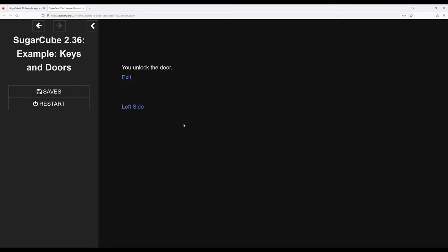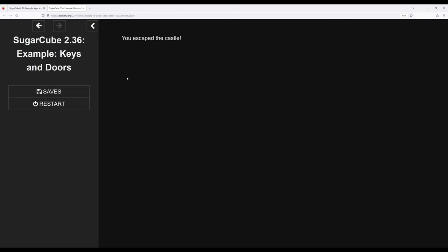Moving over to the right hand side. We now see that the door is unlocked. You unlock the door. And now we can go to the exit. Go back to the left. Which sends us back to the right. And then finally we can exit and escape the castle.